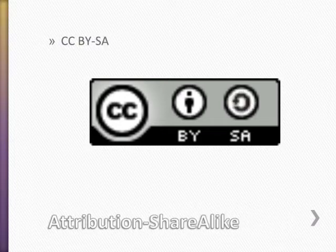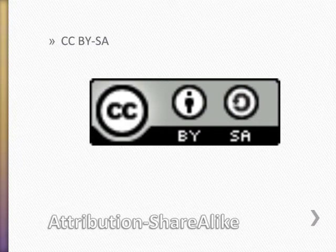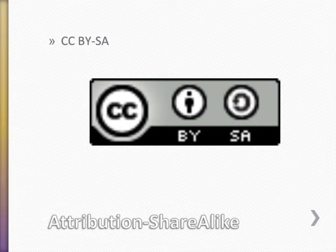The fourth kind of Creative Commons license is attribution share alike. Under attribution share alike, you can copy the work, share the copies, and make derivative works as long as you put your new work under the same kind of license. The point of this license is to spread and grow the Creative Commons.